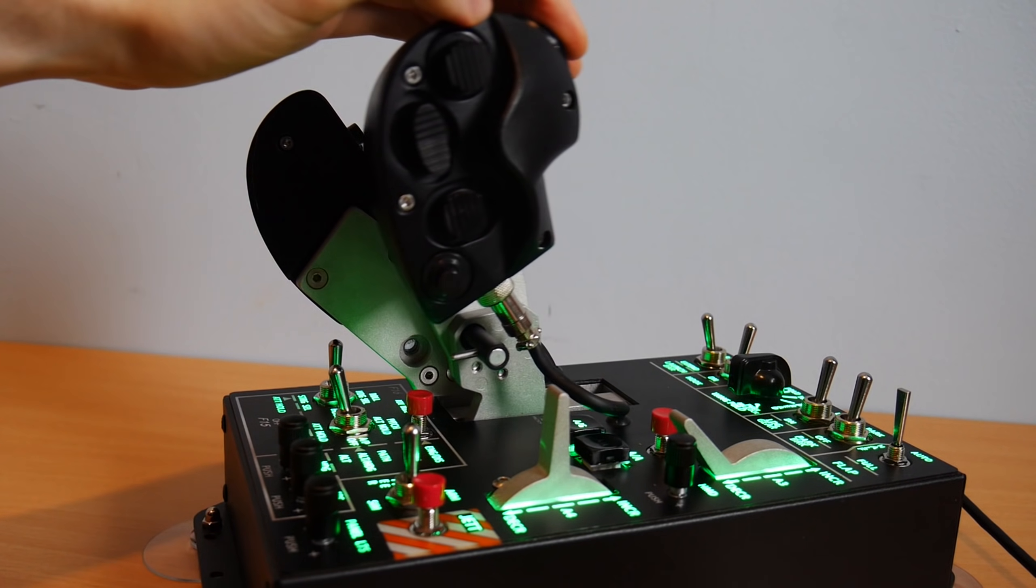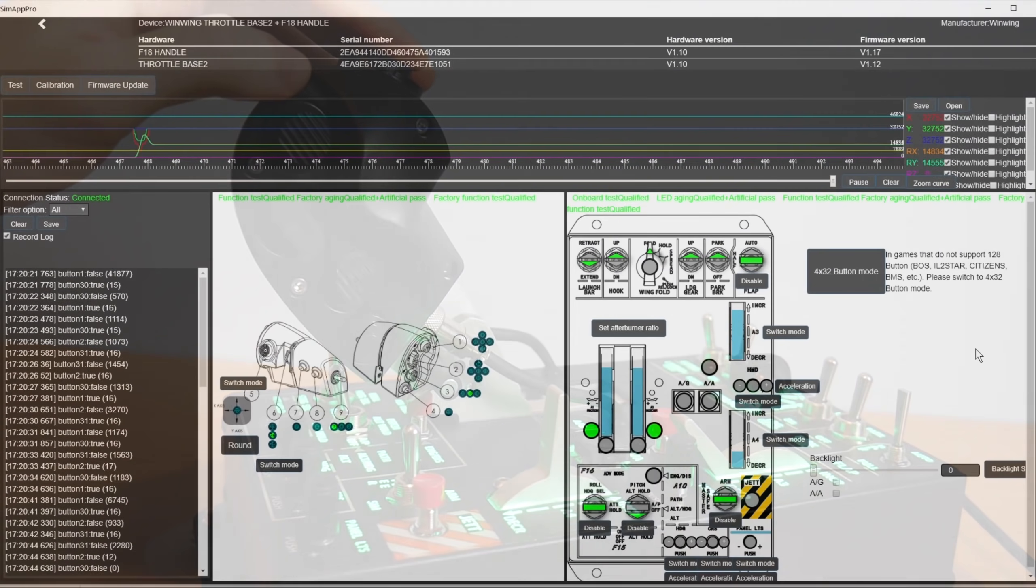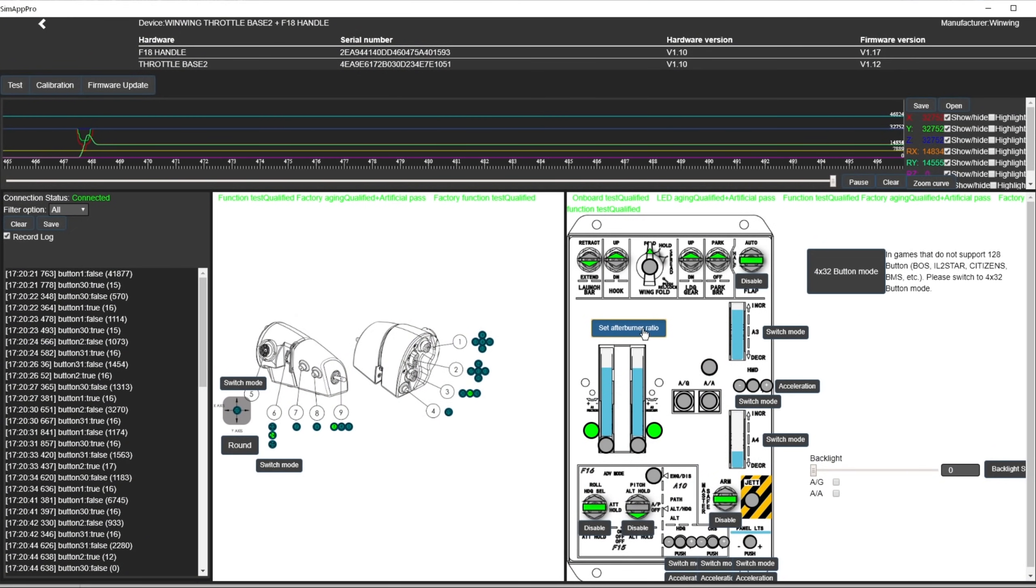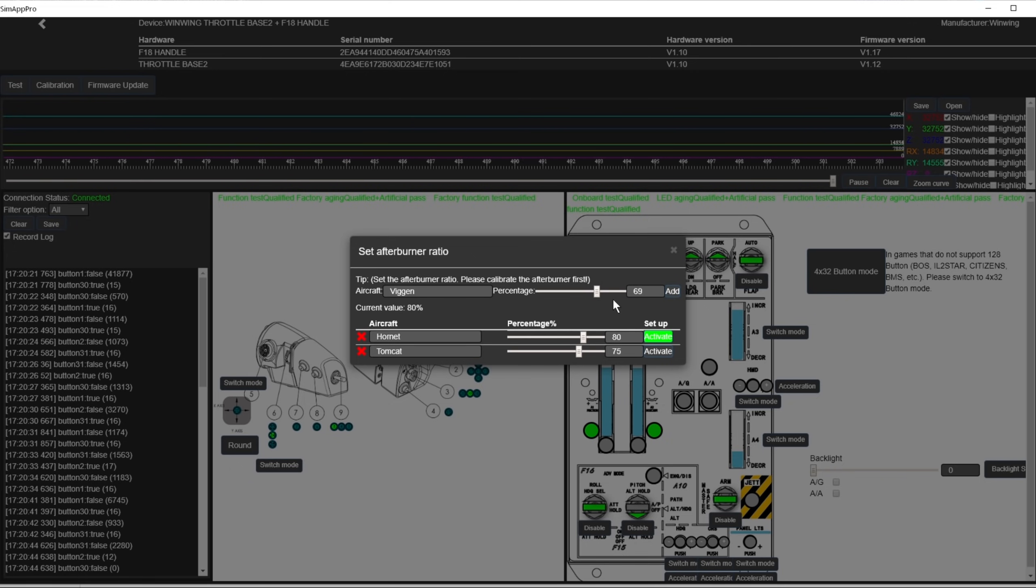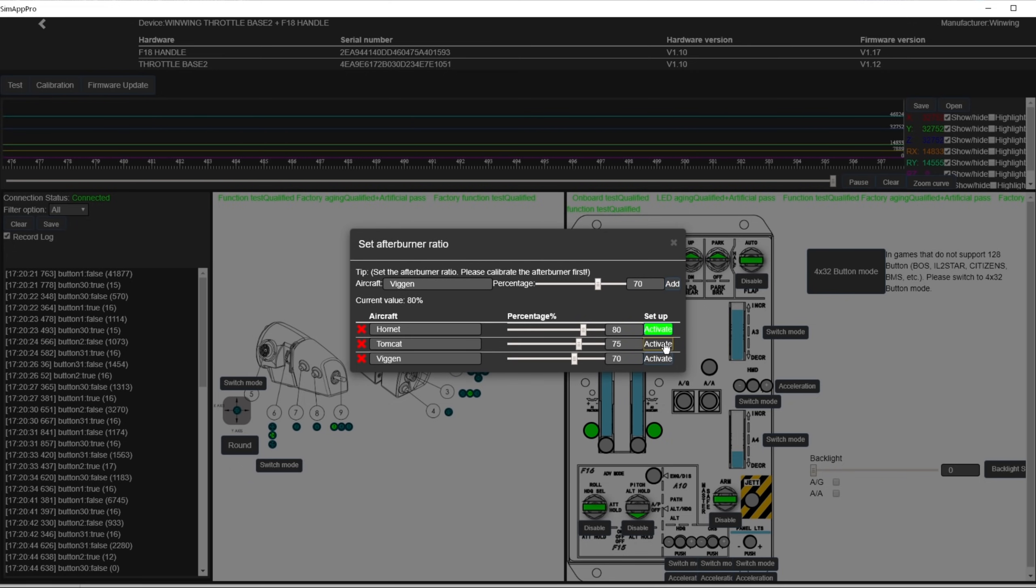The afterburner detent makes it easy to hold at military power and with a little force you can push into afterburner without the lever jolting as you do so. Rather nicely in the software they provided a quick way to configure the exact axis values that the afterburner detent starts at, and the ability to set profiles for specific aircraft. Very handy indeed, saving you from needing to make custom curves to align these in the sim.